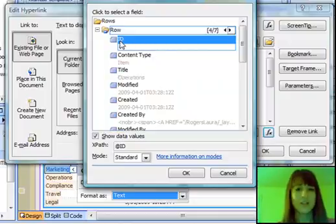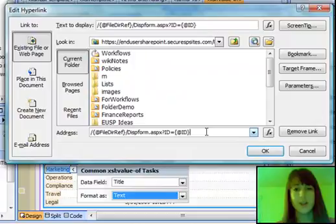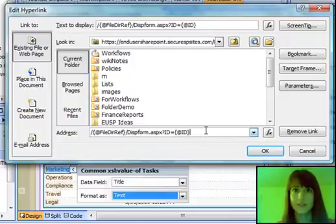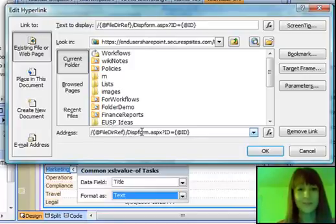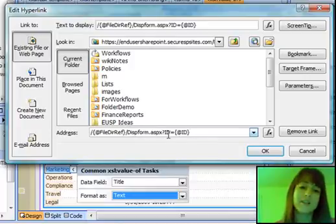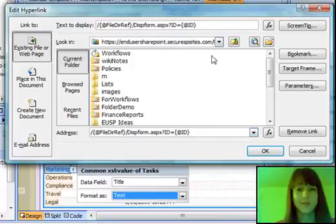That's just the automatic field that every item has in any list or library. That's usually a hidden field. So backslash path, backslash dispform, D-I-S-P-F-O-R-M, dot A-S-P-X, question mark ID equals.